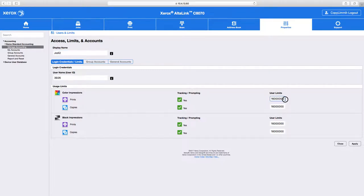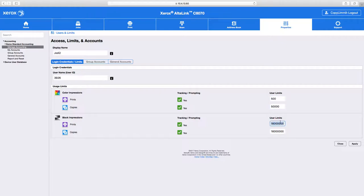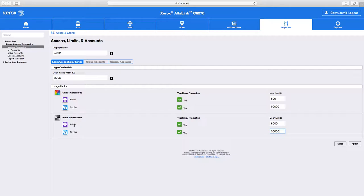Let's say we want 500 for color prints, and maybe we want 50,000 for copies. And then I'm going to just copy and paste these limits for printing too. So you set limits between color copying and printing, and black and white copy and printing.